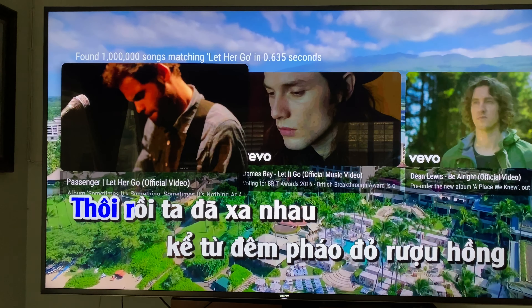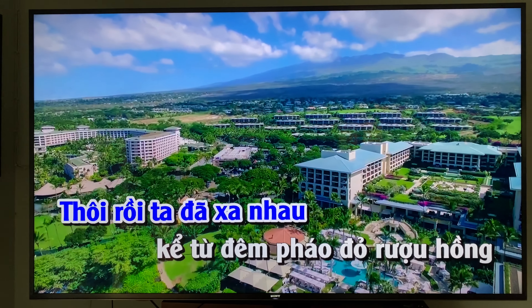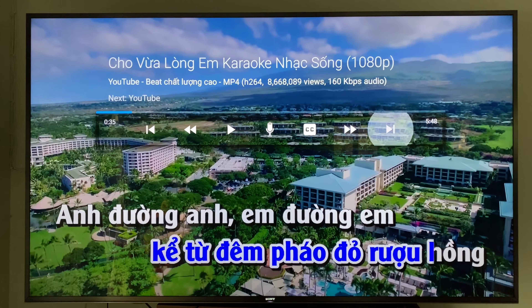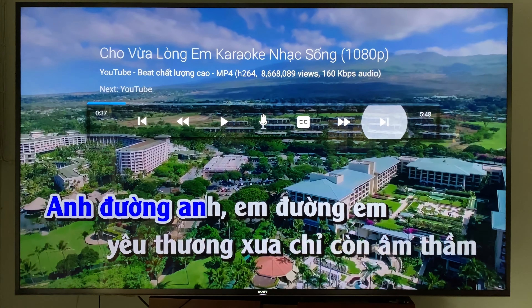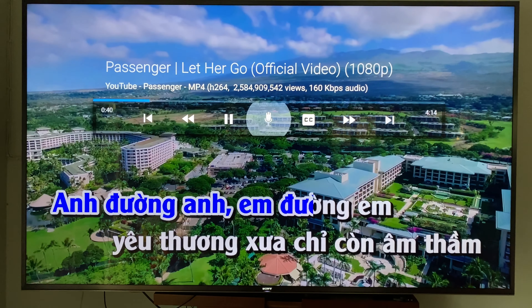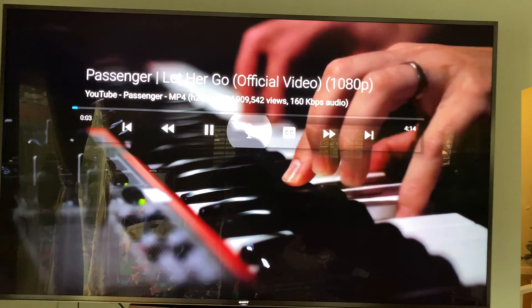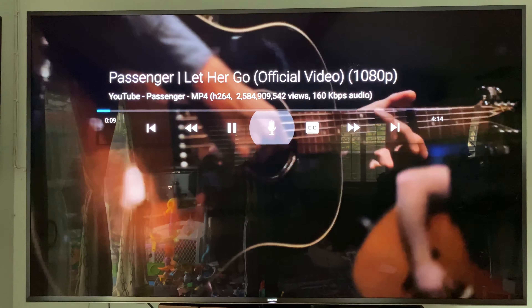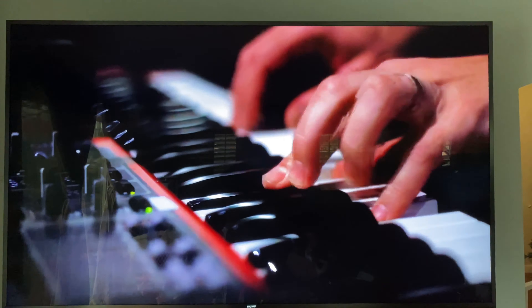It does some parsing and starts playing. If you try to switch audio it will say there's only one audio track — this is a YouTube song. You can go back and do a slightly different search, like 'cho vừa lòng em karaoke YouTube.'